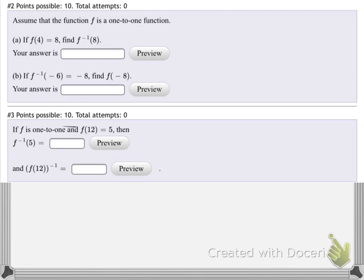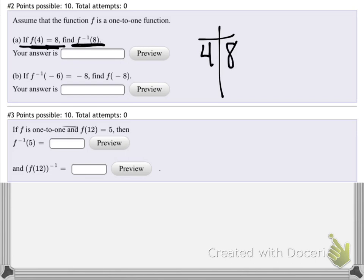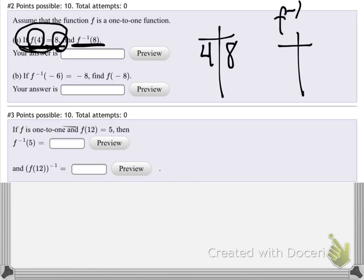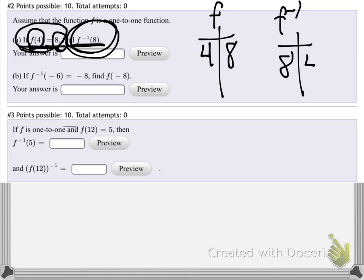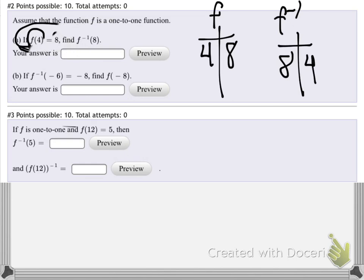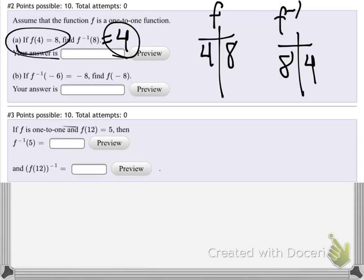If f of 4 equals 8, then find f inverse of 8. All that means is: here's a function, I put 4 in and get 8 out. So then f inverse is a function where I put an 8 in and get a 4 out. So f inverse of 8 equals 4 — it's just backwardizing what happened.